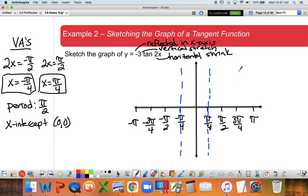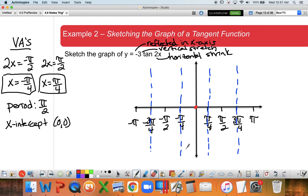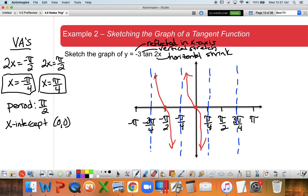Since my period is π/2, it's going to repeat every π/2, so I'll draw a couple extra cycles at 3π/4 and negative 3π/4. My x-intercept is right there in the middle, and because it's reflected in the x-axis, the curve goes the other direction. I didn't find additional points for this one - just do your best to get the gist of what it looks like.